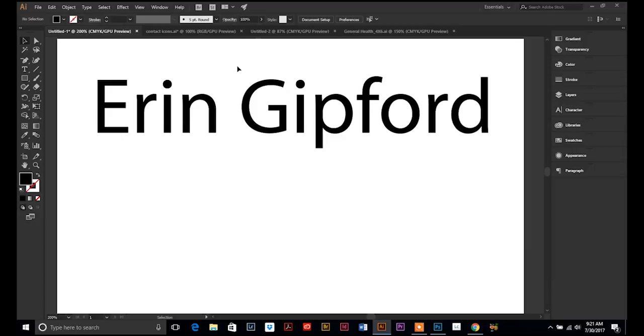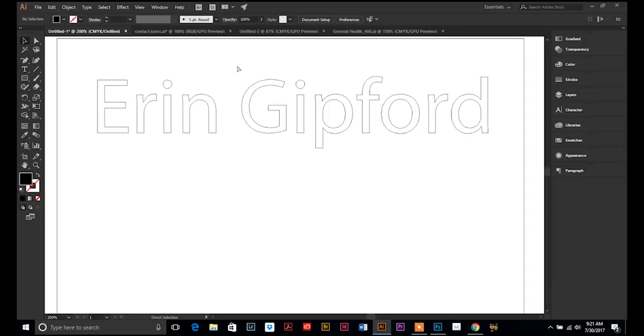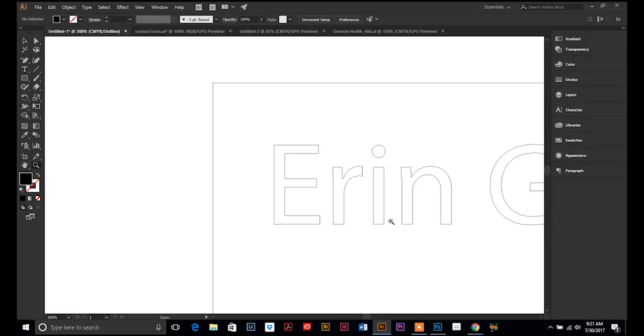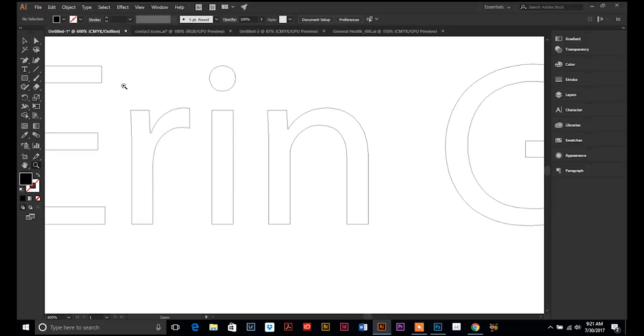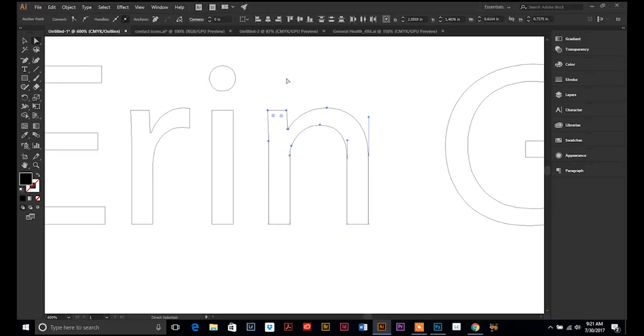if we look at the Wire Outline, Control- or Command-Y, you can see that it's all lines and paths. And it's editable in a vector form.